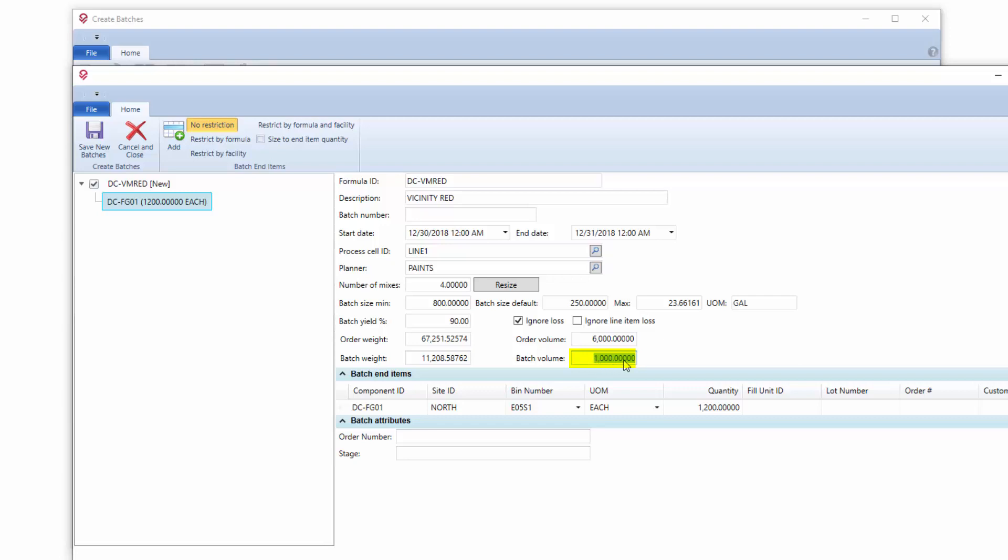It's giving me a volume, an input volume of a thousand, in this case gallons. Now be careful when you do it this way.